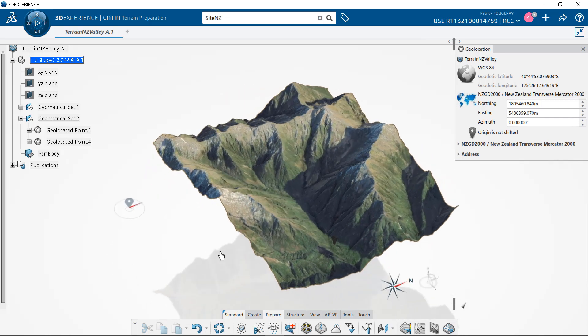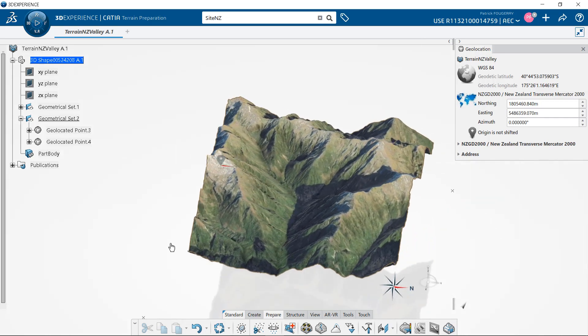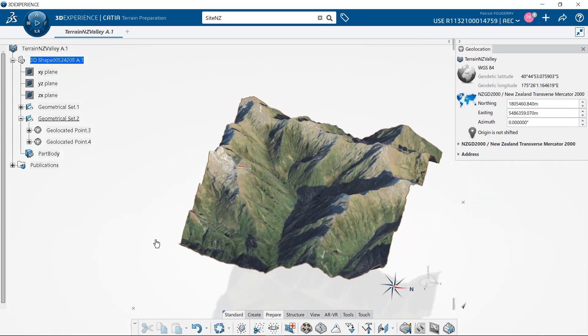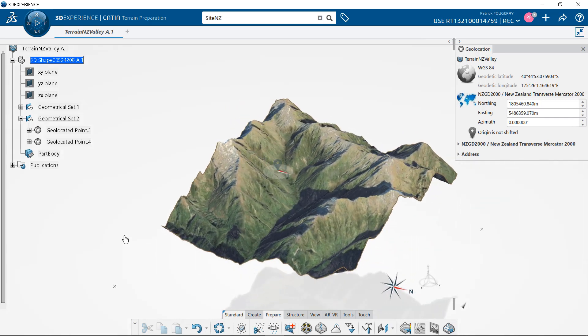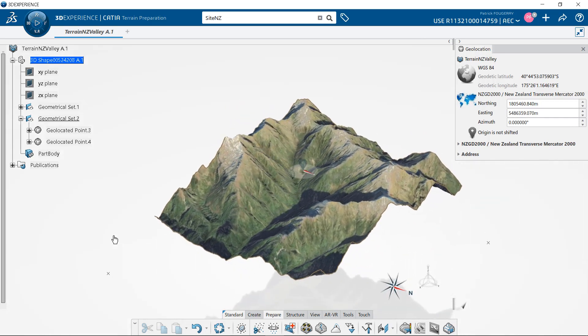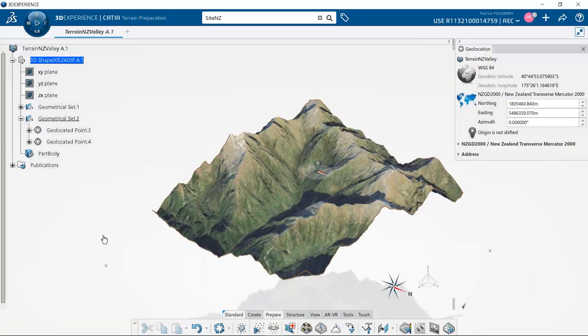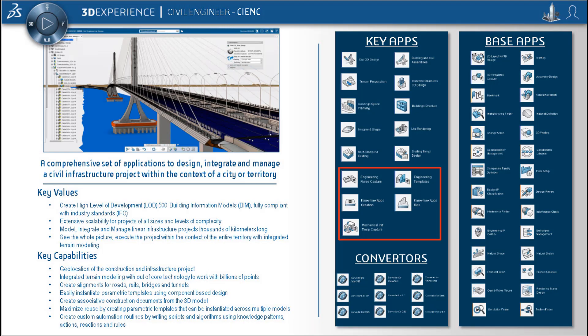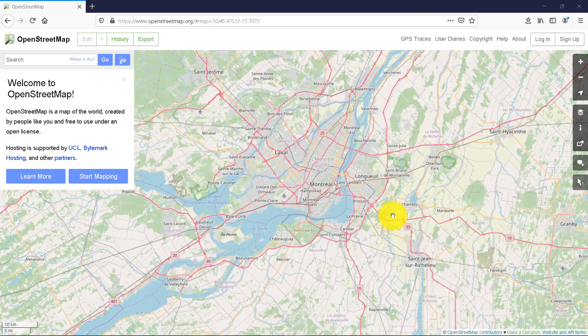In this video, you will see how to map an image, geolocated or not, on a terrain or surface with the CIENC and PHM rules and the terrain preparation application.